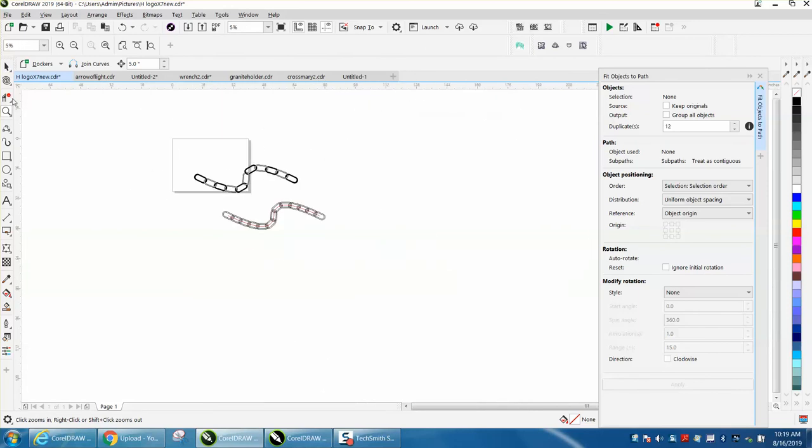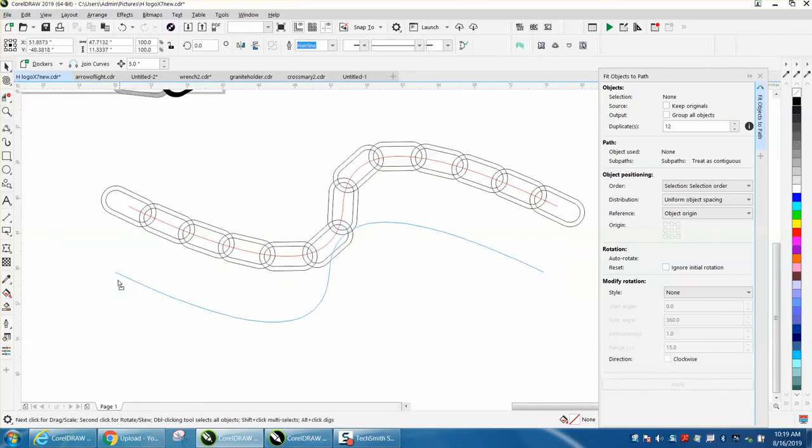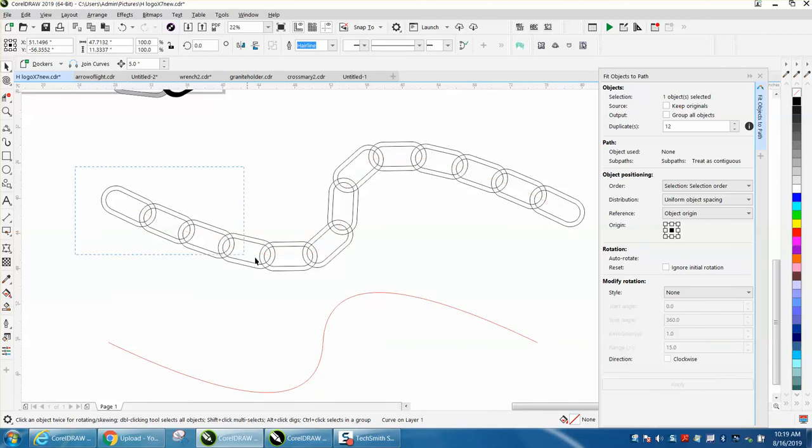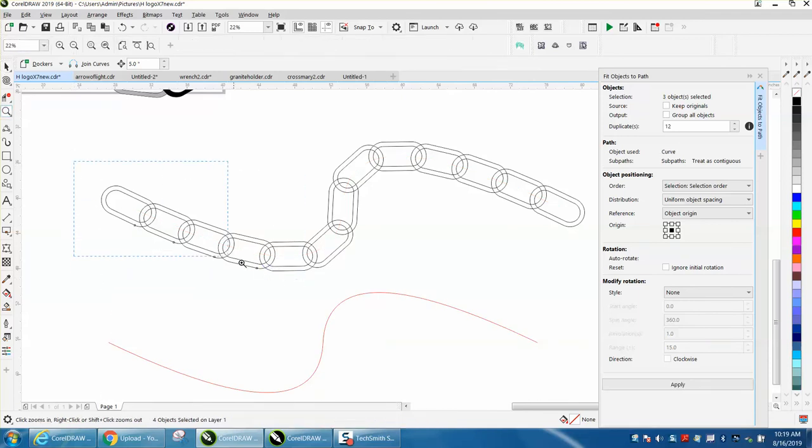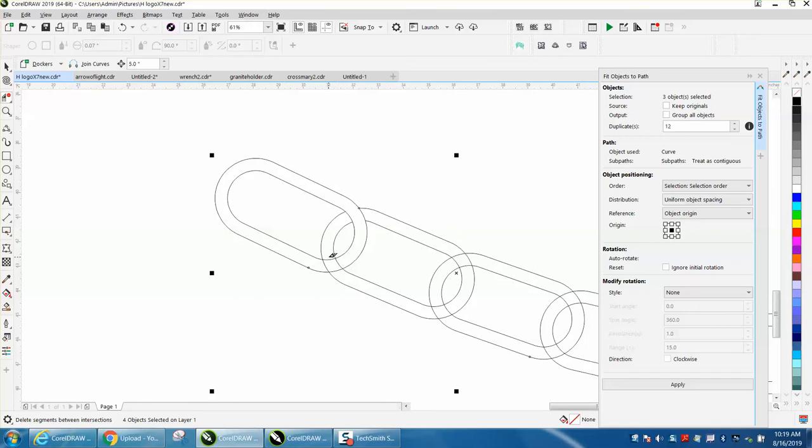Now I'm going to zoom in here. I'm going to take my path away, and then you just start using the virtual segment delete key to delete the overlapping segments. So we're going to do this one, and then we want to do this one so the chain looks like it goes through the loop.